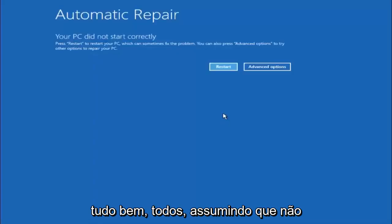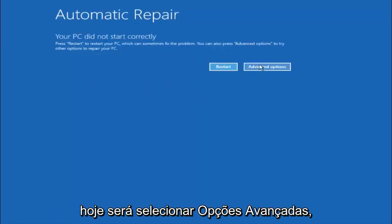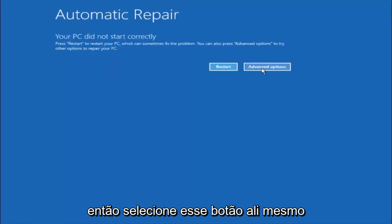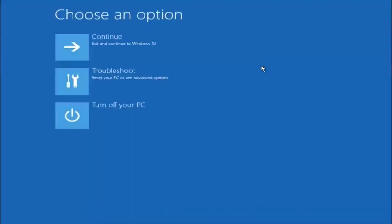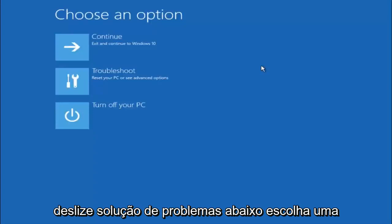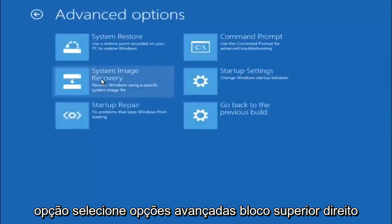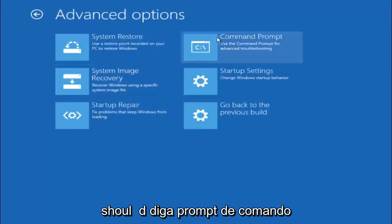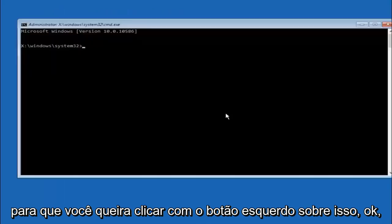Okay everyone, so assuming that did not work, our third and final option today is going to be selecting advanced options. So select that button right there. Select troubleshoot underneath choose an option. Select advanced options. Top right tile should say command prompt. So you want to left click on that.